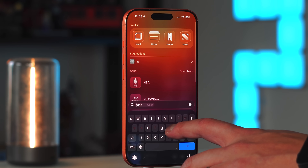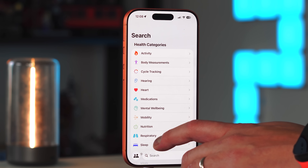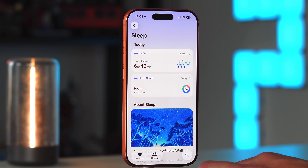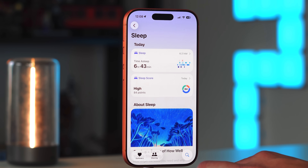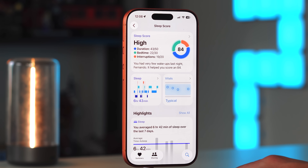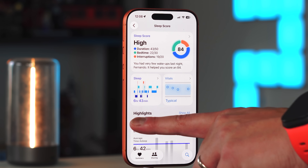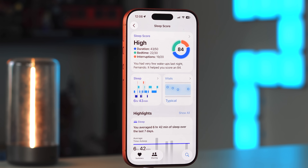In the Health app, Apple updated the Sleep Score. The previous formula was giving overly high numbers, so they changed both the formula and the rating labels. The new labels are: Very Low, Low, Okay, High, and Very High — replacing labels like 'Excellent' which were considered too subjective. The new labels are more objective. For example, an 84 score was recorded after almost seven hours of sleep.